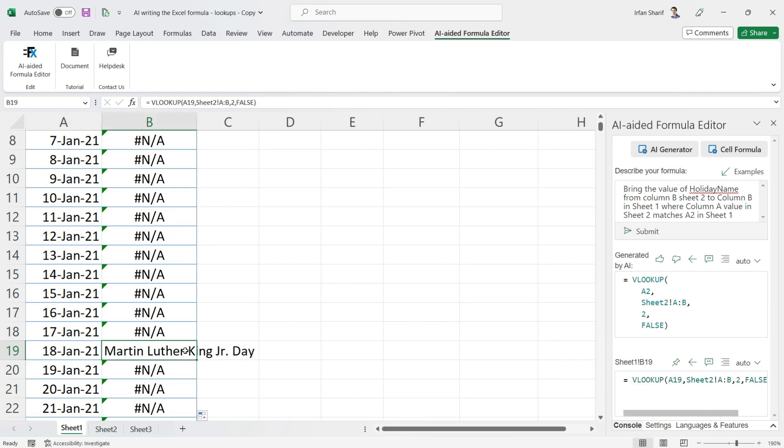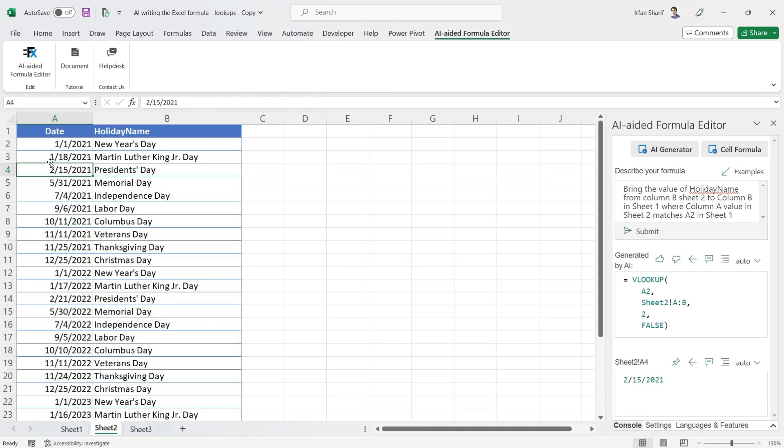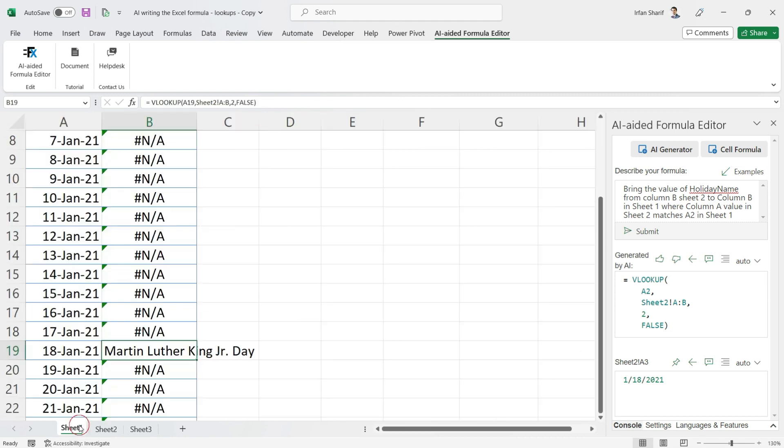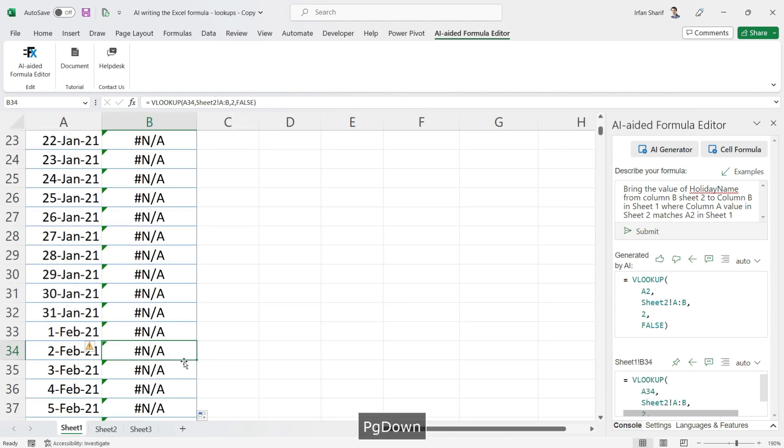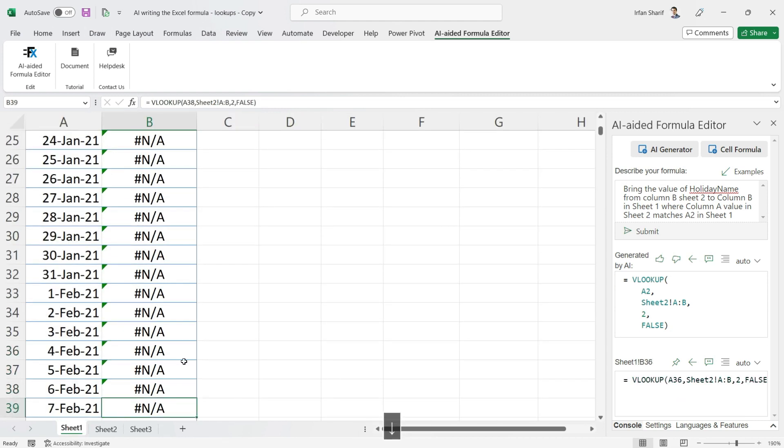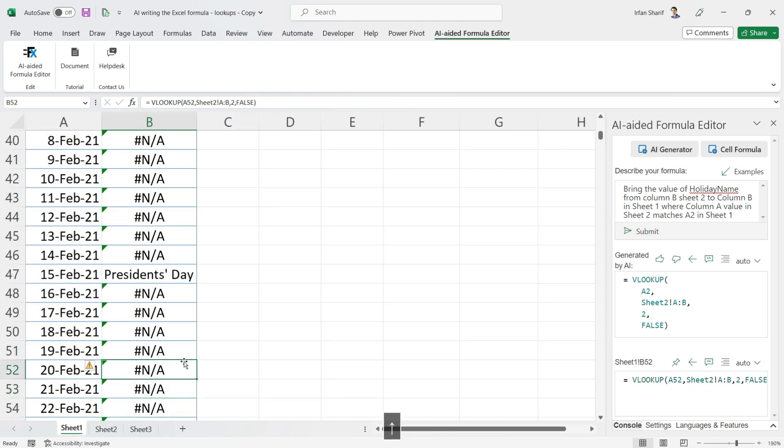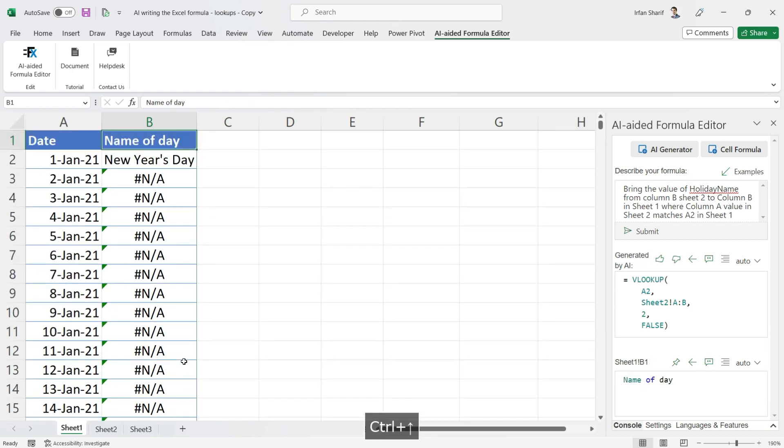18th of January, we have this value. If I go back to Sheet 2, you can see that's the value for 18th of January. On the 15th we have President's Day, and if I scroll down here, on the 15th of February we have President's Day. So we have brought these values correctly with the help of AI formula.